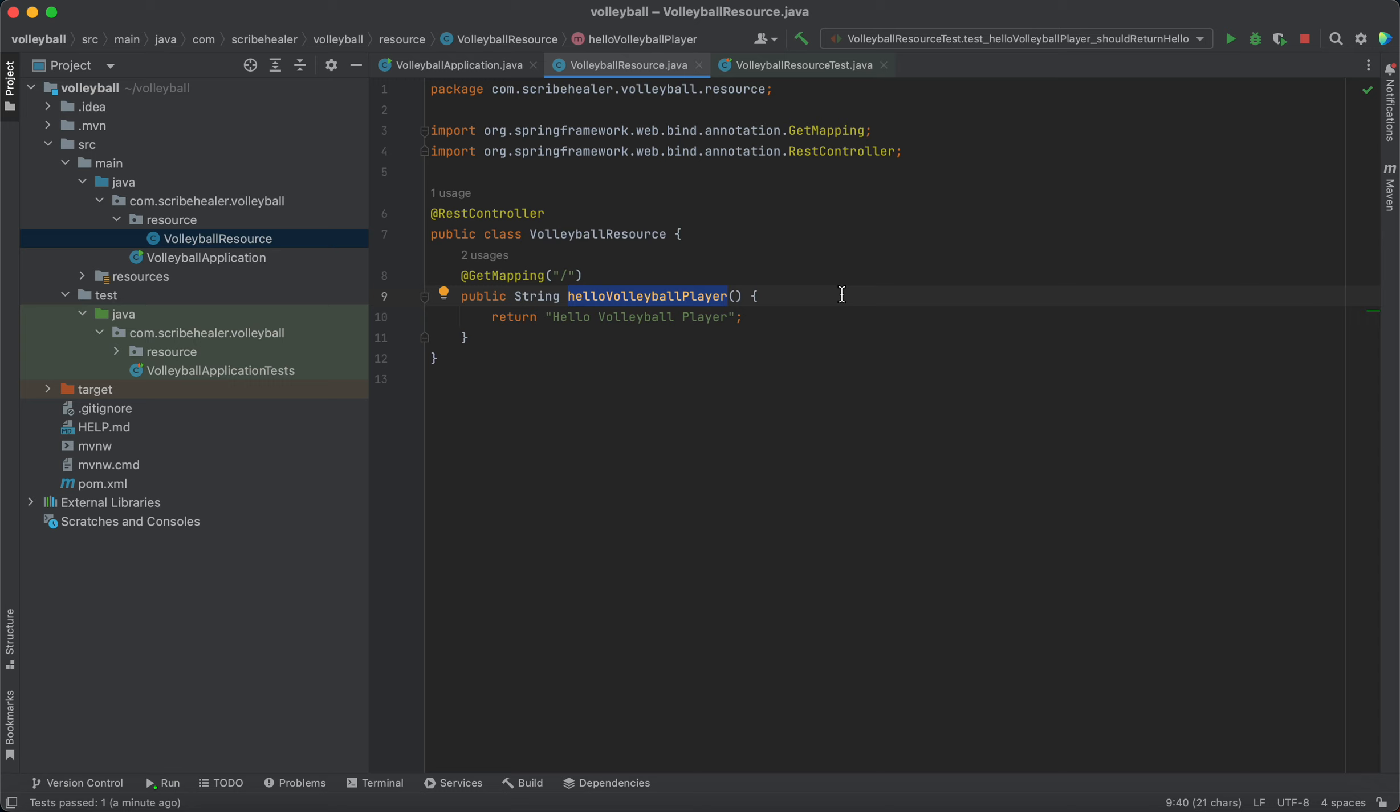So we can just call this function, right, and we can generate a test right there and then.